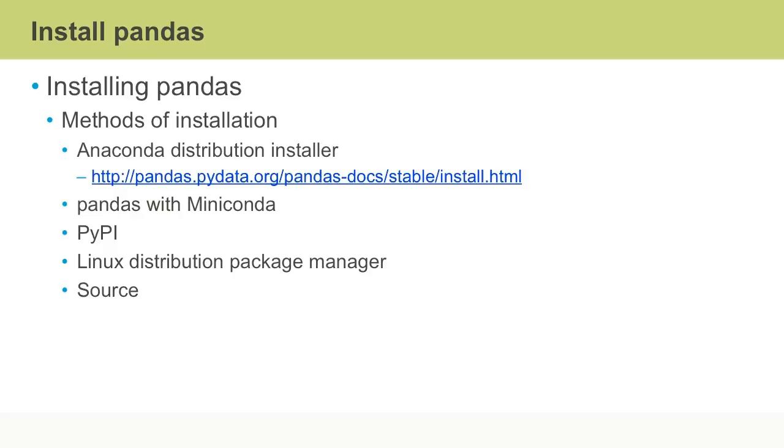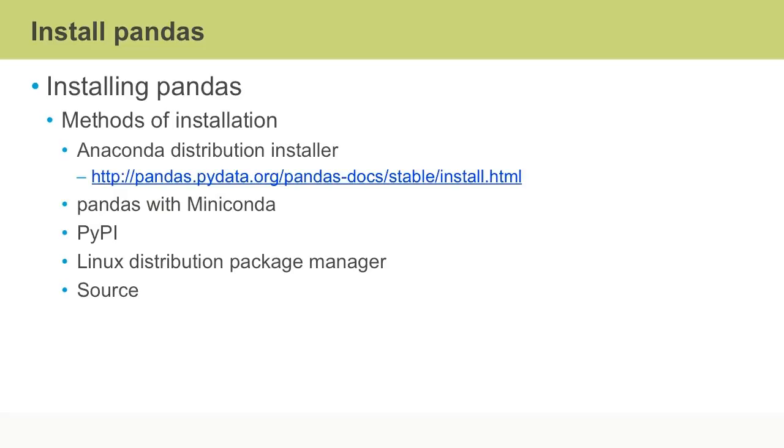You can also install pandas with Miniconda in the event that you want more control over the specific packages you install, or if you have a slow or intermittent internet connection and don't want to download the entire Anaconda distribution. With Miniconda you can create a minimal self-contained Python installation, then use the Conda command to create a new Conda environment, activate it, then install pandas and any additional packages.